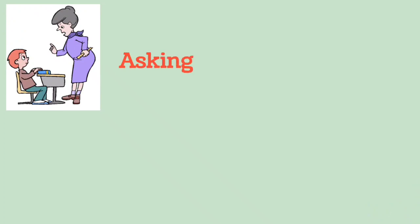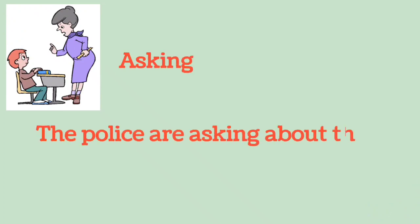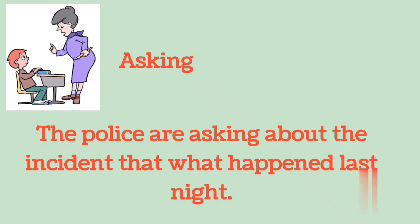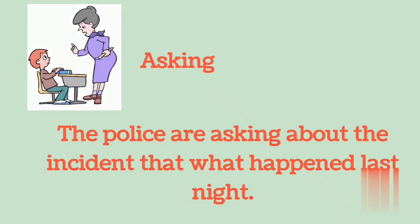Asking: The police are asking about the incident that happened last night.